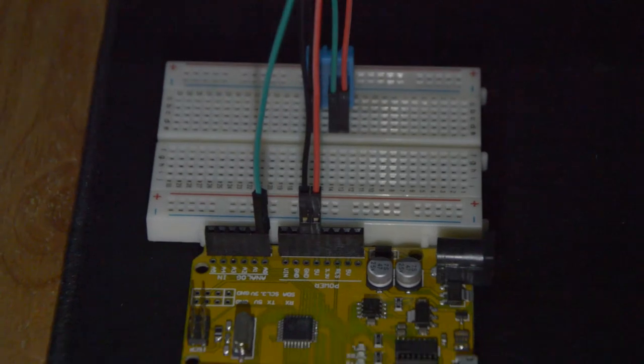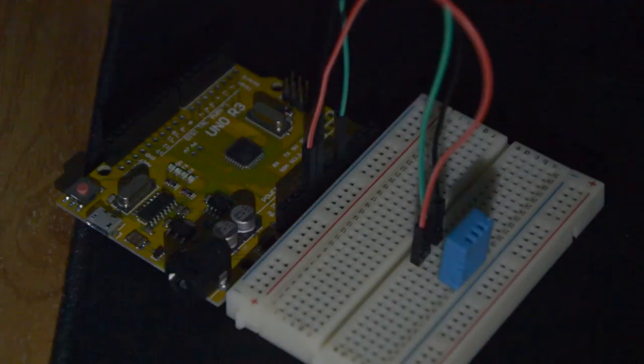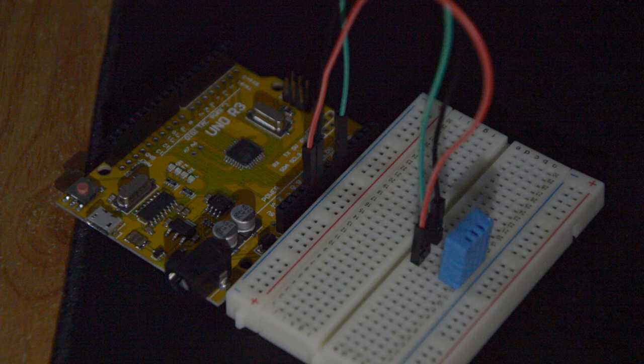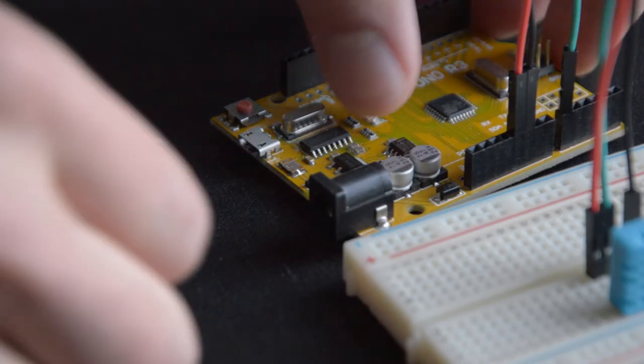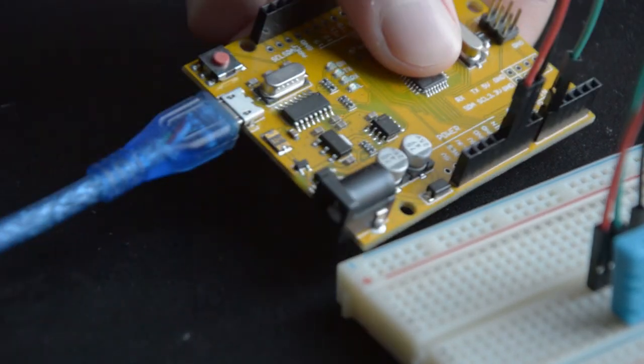This is what your own product looks like. Now connect your microcontroller to the PC.